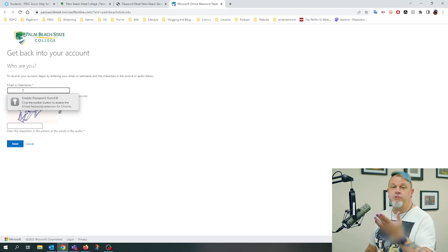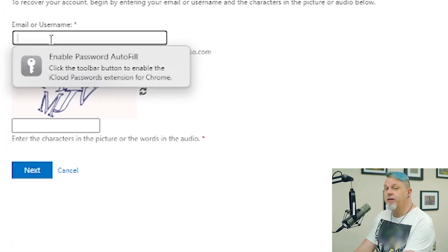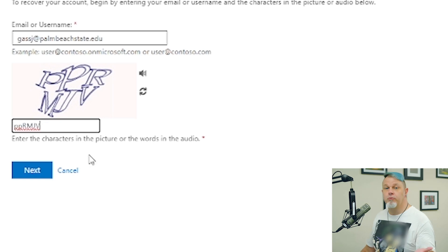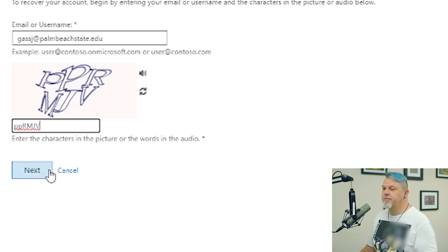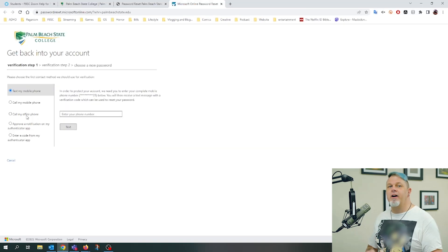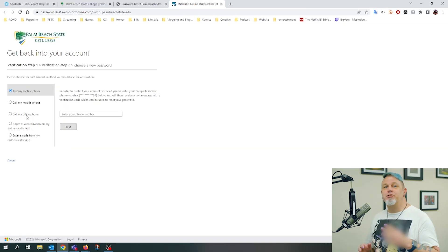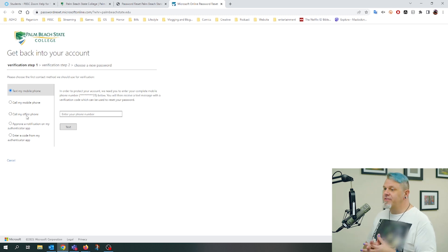In the first box we're going to put in our email address, and then we want to fill out the captcha. We'll just click on Next. Now you need to verify you are who you say you are, and you can choose any one of these methods.